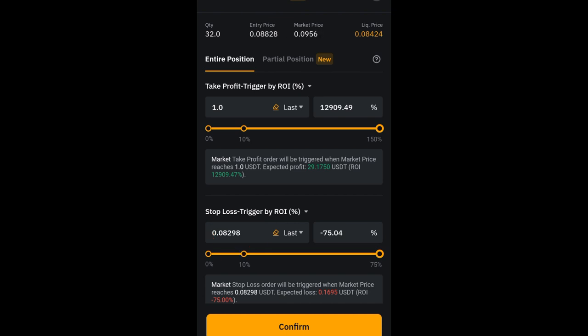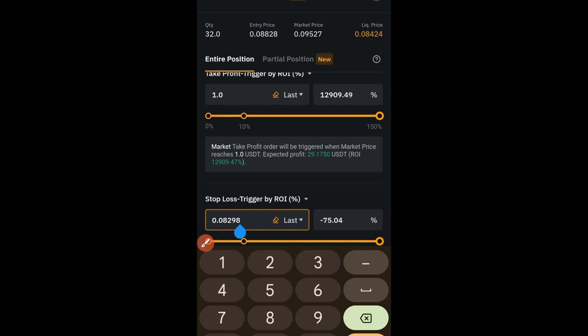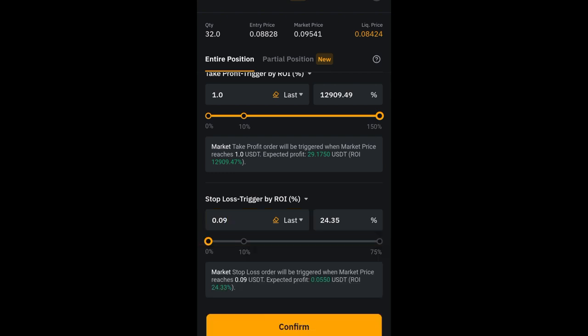An alternative is to move your stop-loss not just to entry, but above entry to secure some profit. For example, I entered at 0.088 and currently the price is 0.095. I can move my stop-loss to 0.09 — if price comes back and closes at 0.09, I would be closing this trade with approximately 24% profit. That's how you can take partials and manage your stop-loss on Bybit.